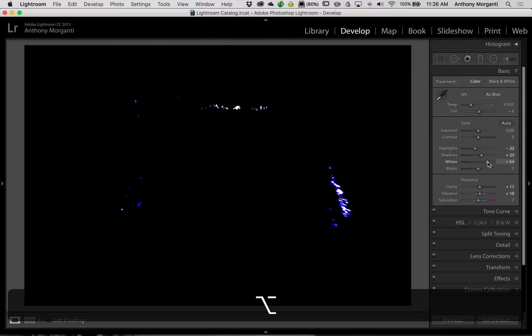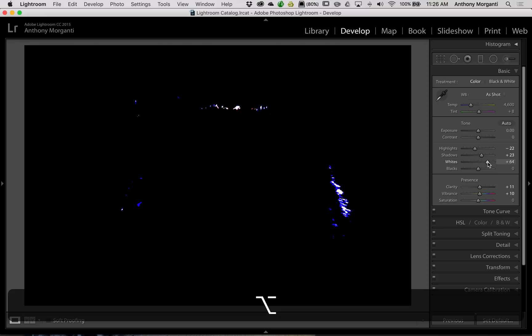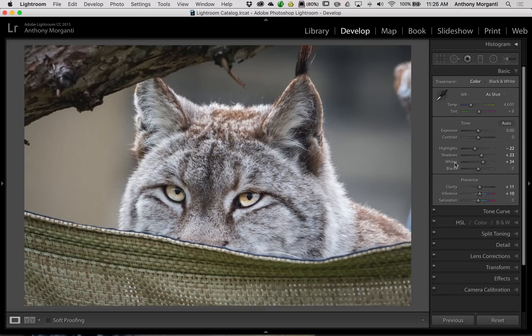When you do that, it turns black and you would adjust it until something bleeds through, and then you would back it off, and that would give you a white point. And similarly, you would do something like that with the black slider.